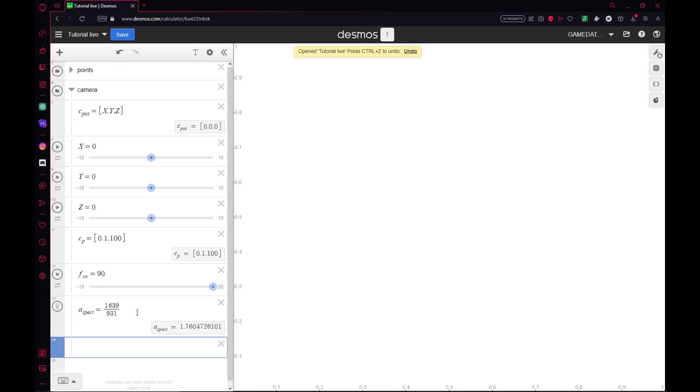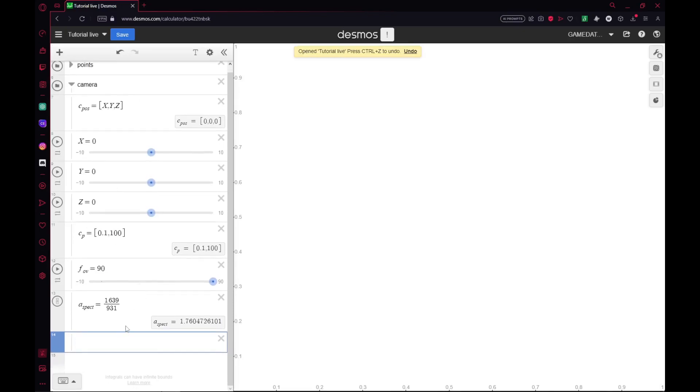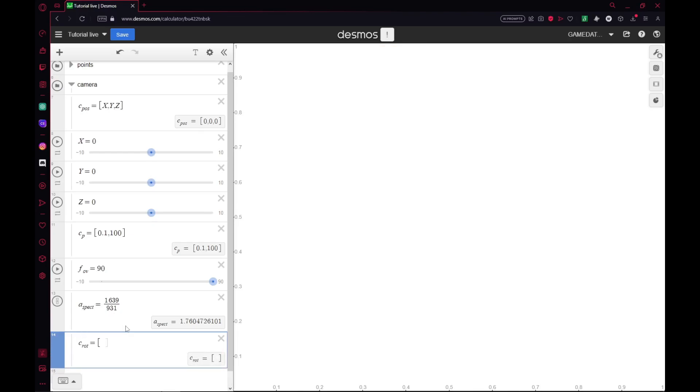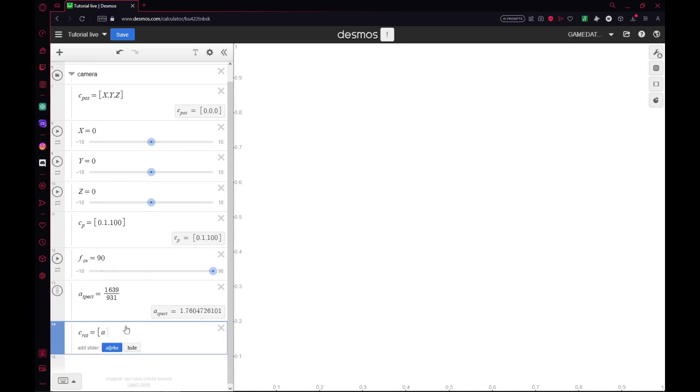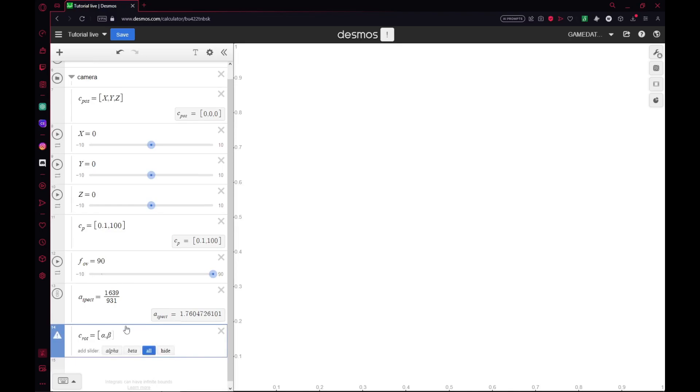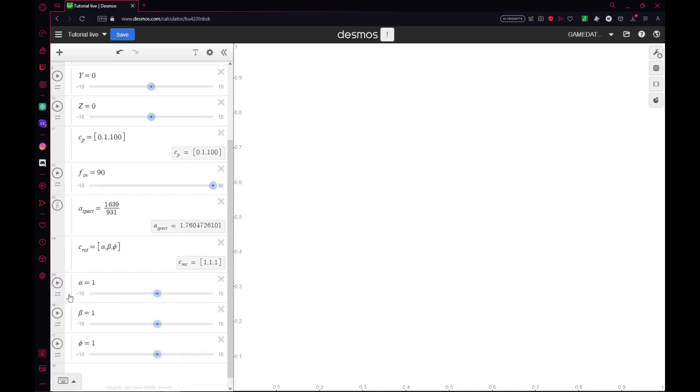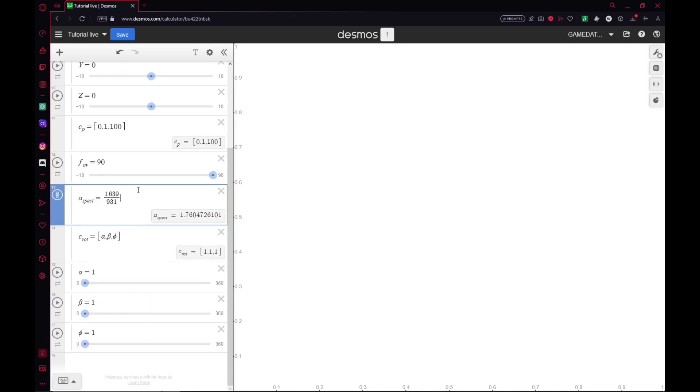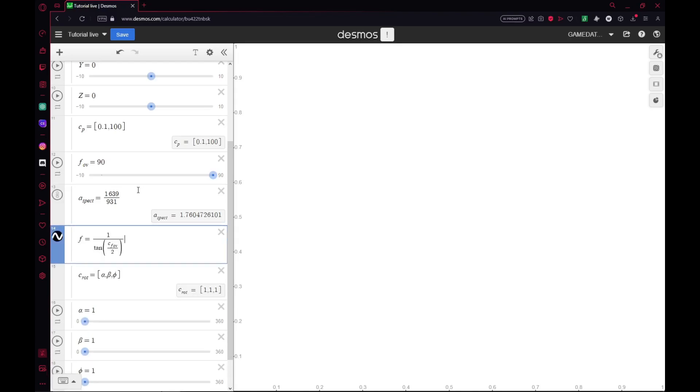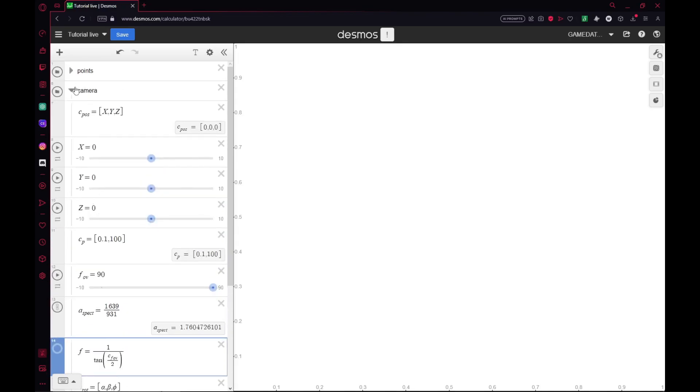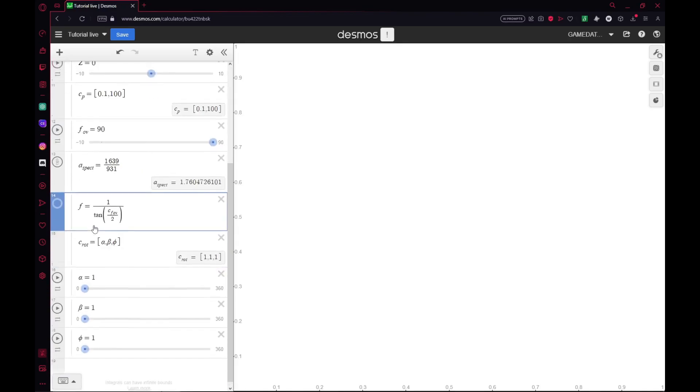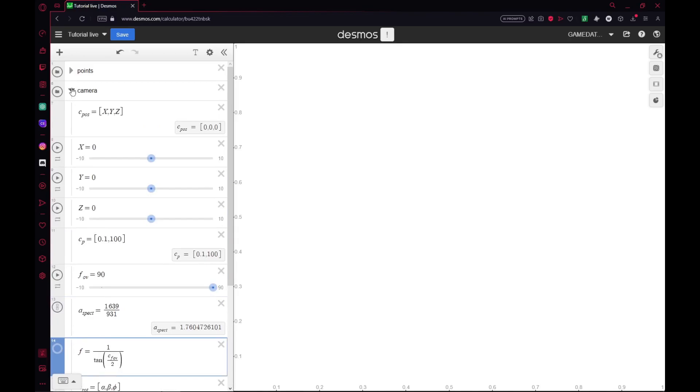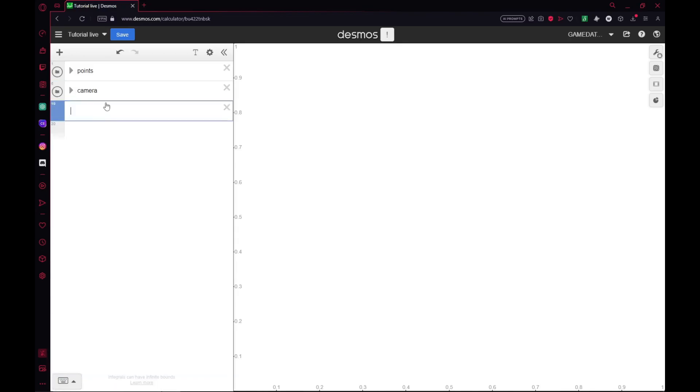Next up we'll have our rotation. I'll put this as C_rote, set that to an array with sliders for alpha, beta, and phi. Those will go from 0 to 360. For this last part of the camera folder, we'll have a variable for our render applications. I'll call it f, and f is 1 over the tangent of your field of view divided by 2. Now that's pretty simple. Once we have all of that, we are done with the camera for now and can move on to the render.